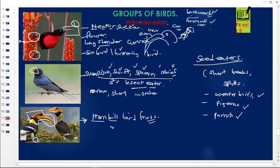Thank you for choosing Revision Uganda — please subscribe and follow our website revisionuganda.com. In summary, perching birds are classified into four groups: nectar suckers, insect eaters, fruit eaters, and seed eaters. The hornbill bird is a fruit eater; swallows, swifts, sparrows, robins, and cuckoos are insect eaters; and weaver birds, pigeons, and parrots are seed eaters.